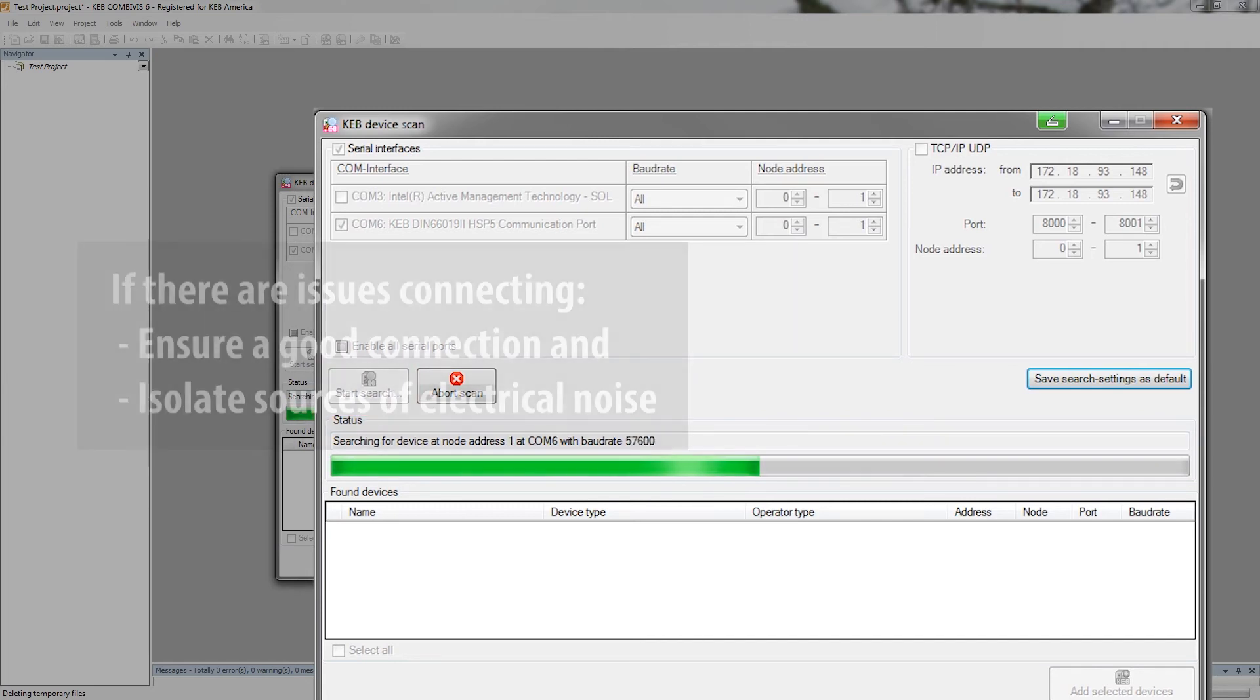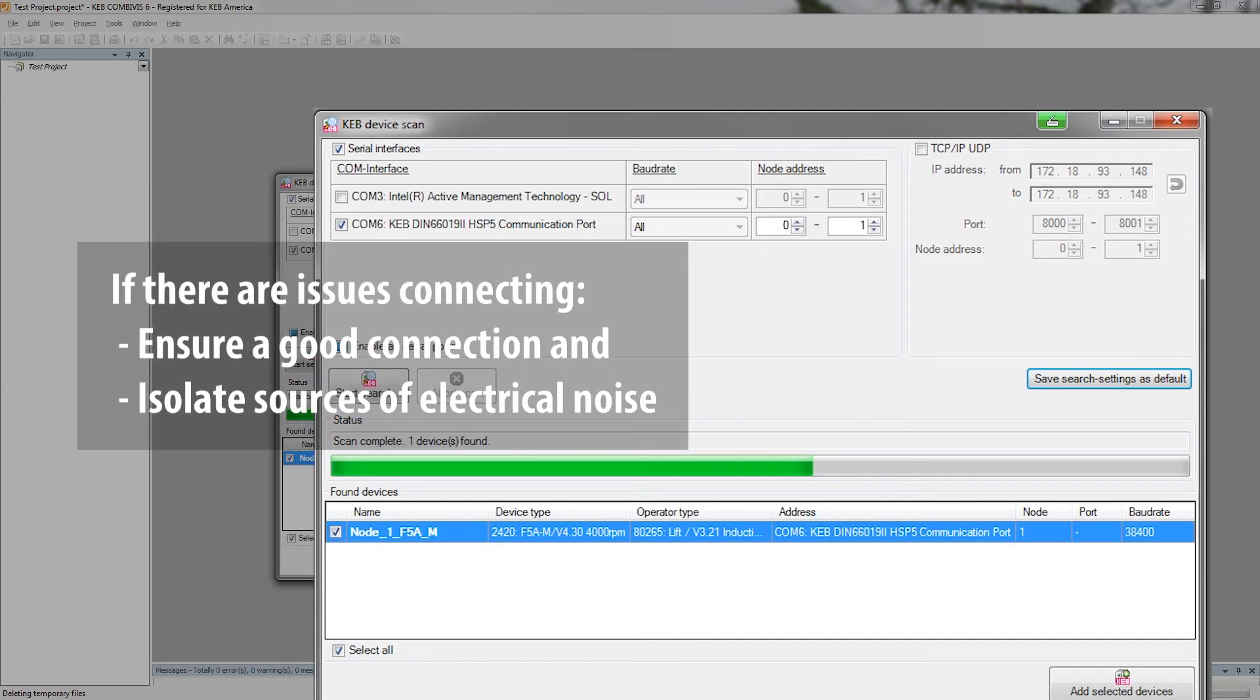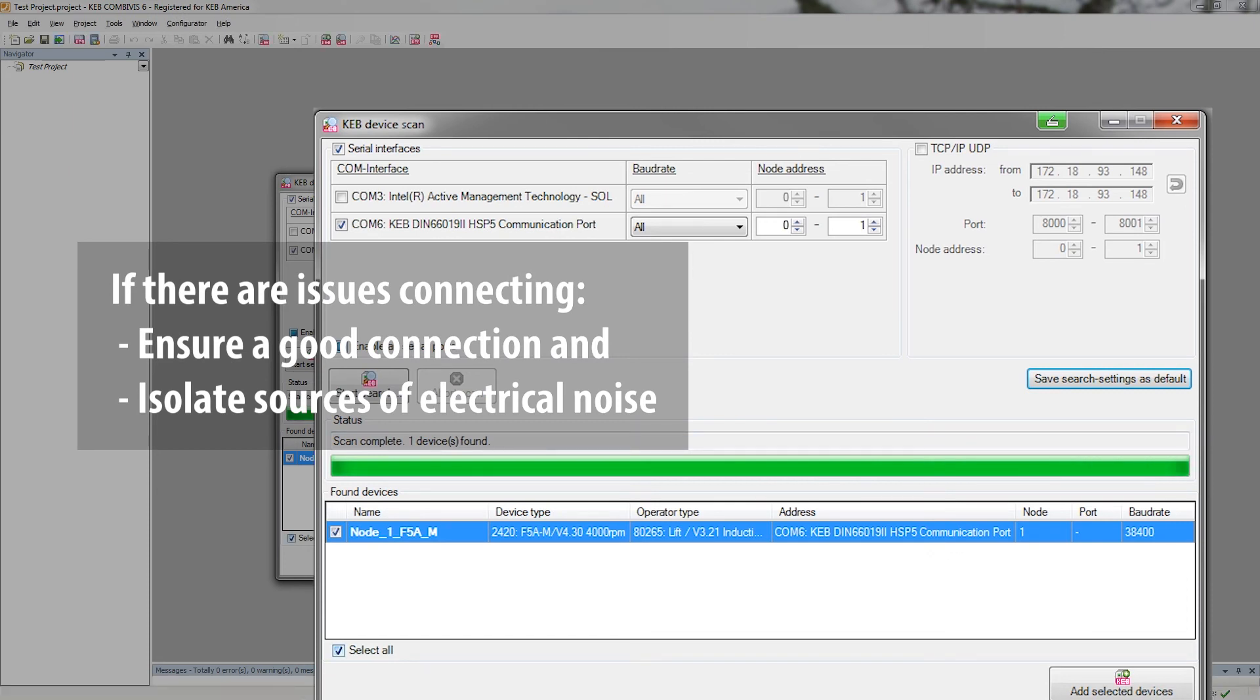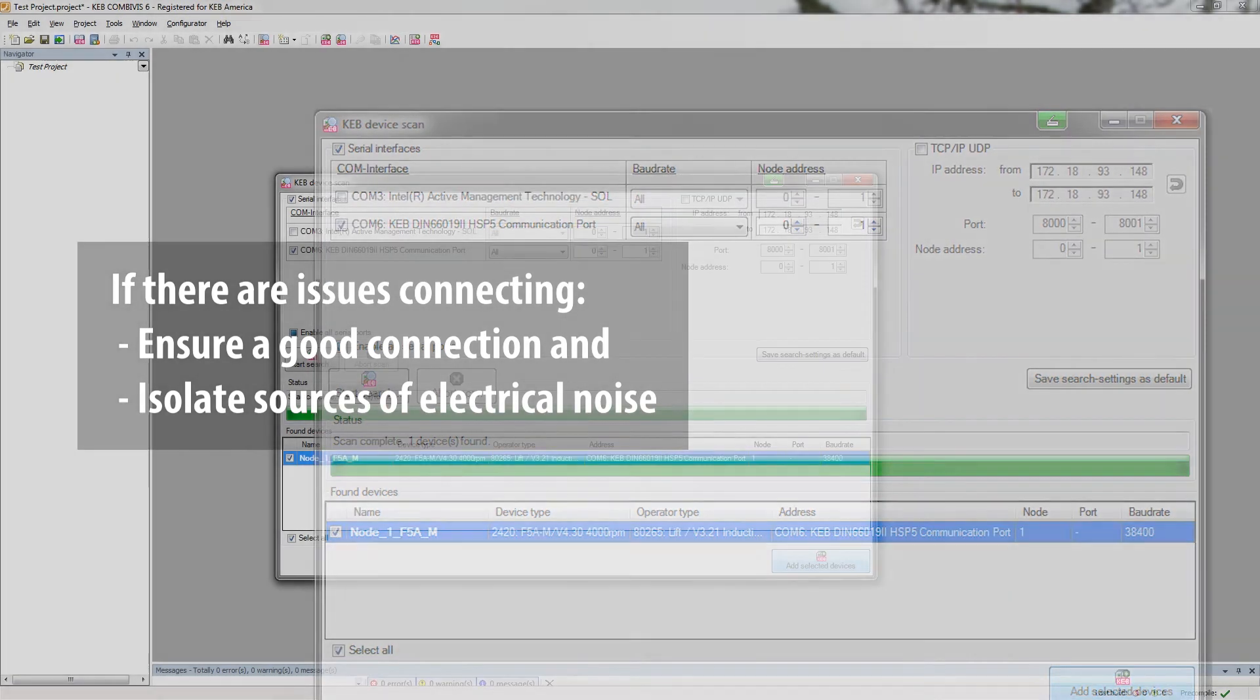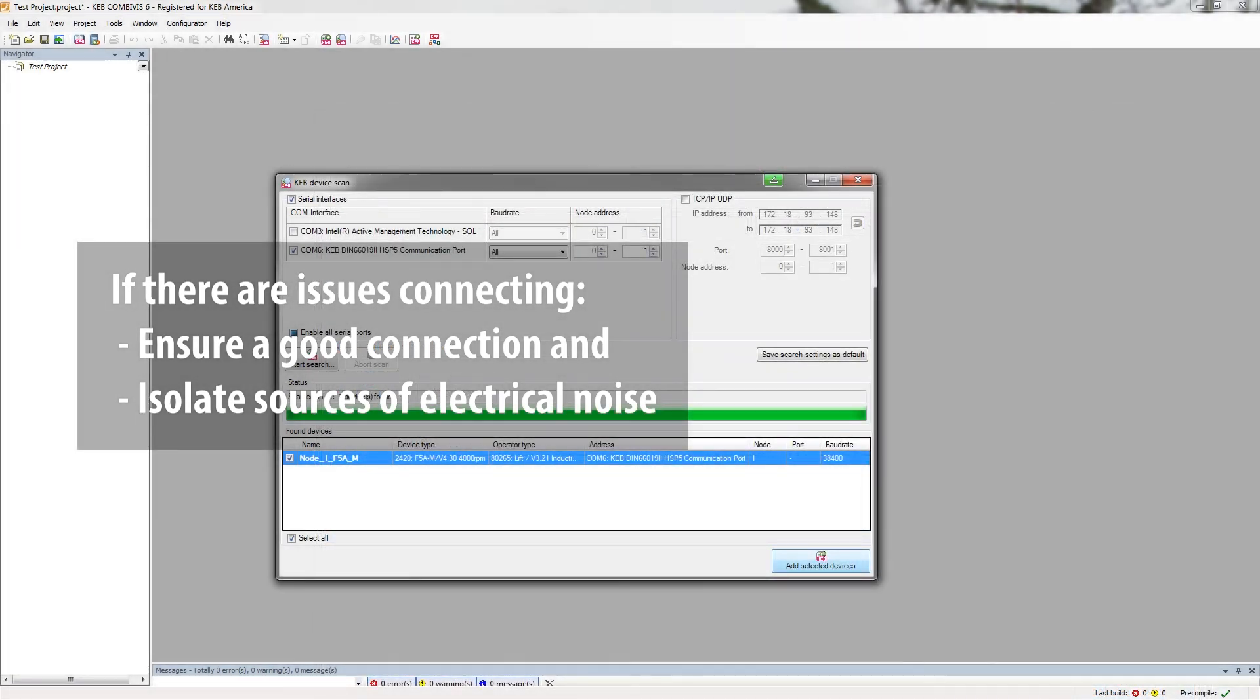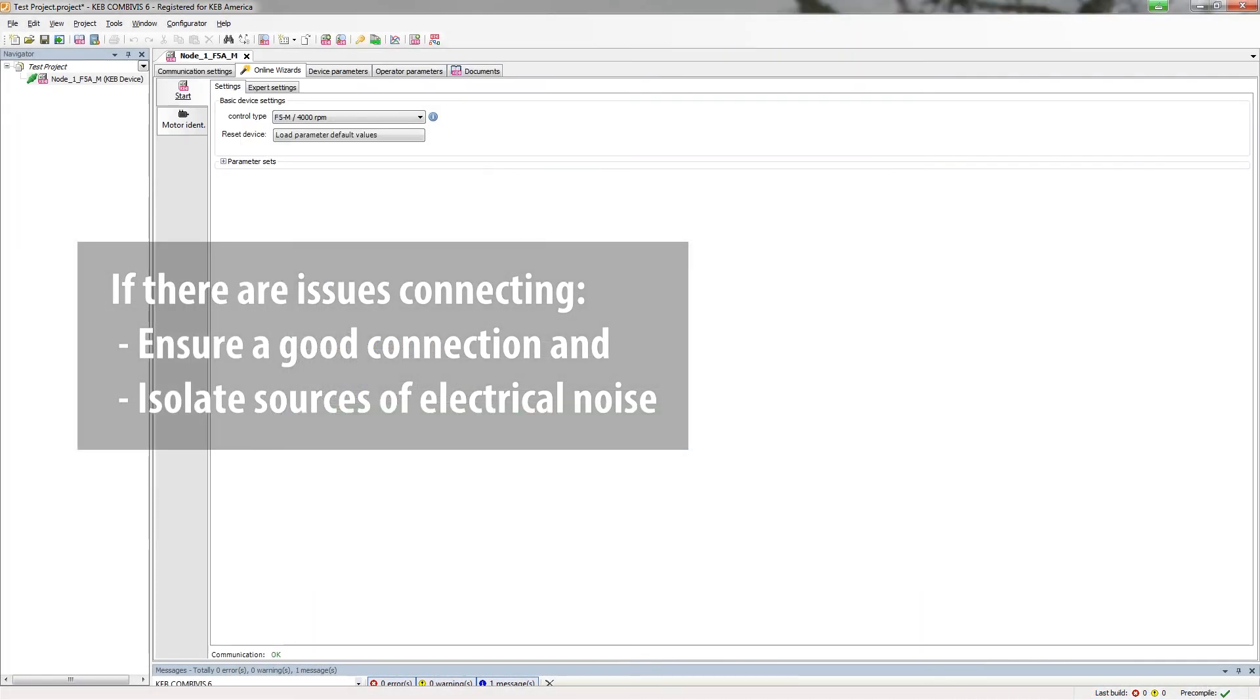If there are any issues connecting, make sure the cable has a good connection to the diagnostic port on the inverter and that any potential sources of electrical noise, for example high voltage cables, are isolated from the cable.